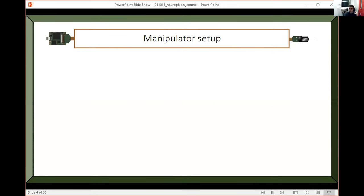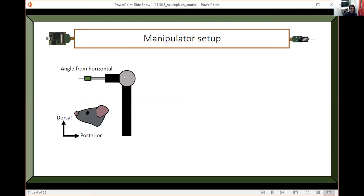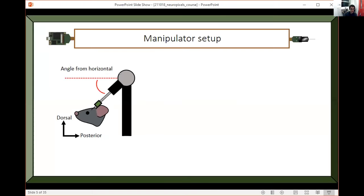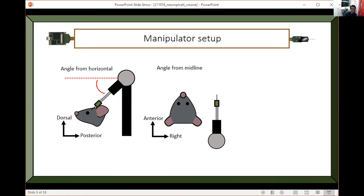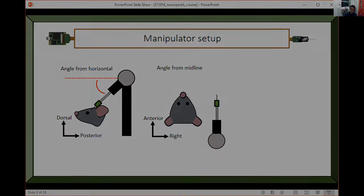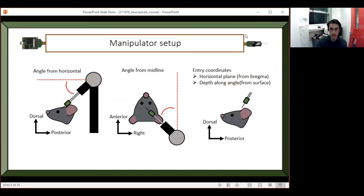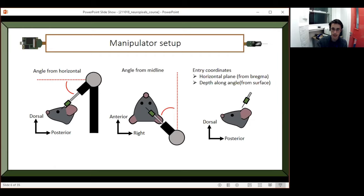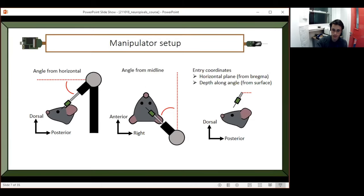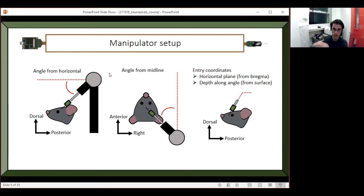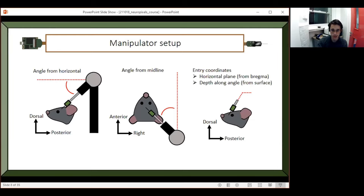Your manipulator will look something like this relative to your rat or mouse. You'll want to have this angle from the horizontal, which will be the rotation axis that you set your manipulator at. You'll also have this angle from the midline going from the tail to the nose. You'll have some rotation relative to that axis of your manipulator. And then you'll have the coordinates that you'll put your manipulator at. This is the horizontal plane going anterior, posterior, and medial lateral from Bregma. And then the depth along that probe axis from the surface.